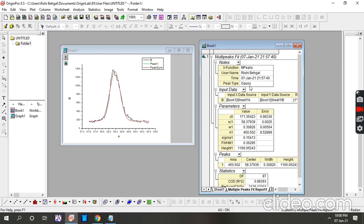In my previous video on Origin, I showed you how to plot a graph of FTIR or XRD. But in this video, we have just seen how to calculate the full width half maxima, and this is also known as deconvolution of a peak.